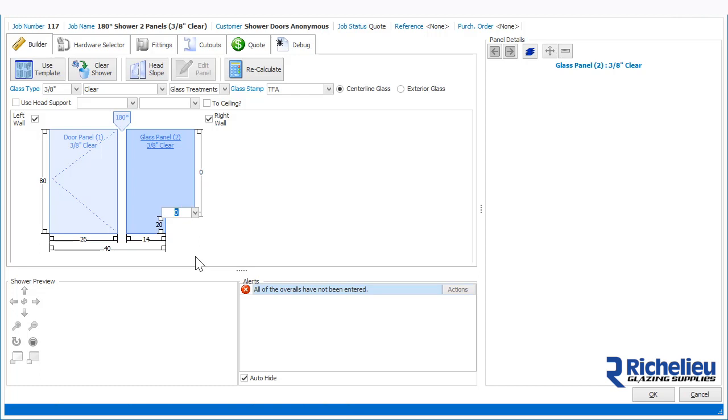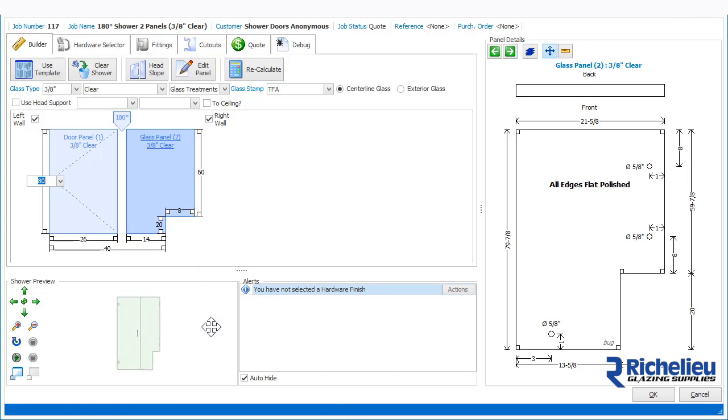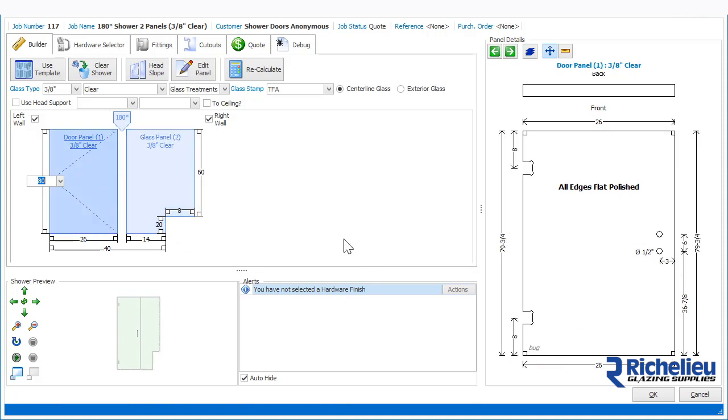When all the other measurements have been entered, the 3D drawing will be shown. Glass sizes will also be calculated automatically.